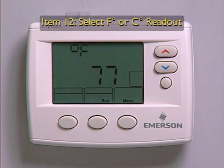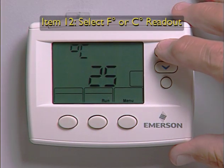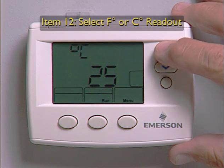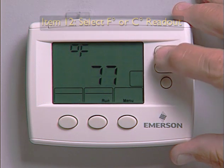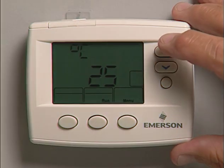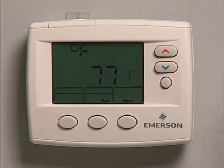Menu item 12, select Fahrenheit or centigrade, shows a default display of degrees Fahrenheit plus the current room temperature. Press the arrow key to display the readout in degrees centigrade or Fahrenheit as required.